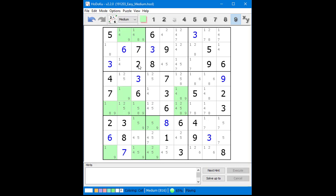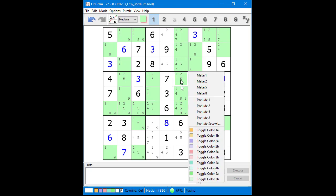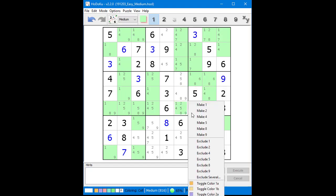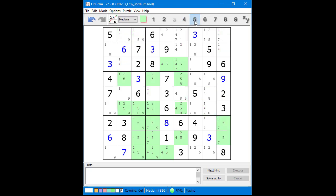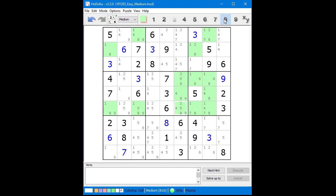Before we look for more complex puzzle solving techniques, we will sweep through all the candidates one more time, looking for naked singles, hidden singles, locked candidates, and X-Wings. For the 1 candidates, we find locked candidates in Block 2, which eliminates possible 1 candidates in Block 5. For the remaining possible candidates, we do not find any naked singles, hidden singles, locked candidates, or X-Wings.